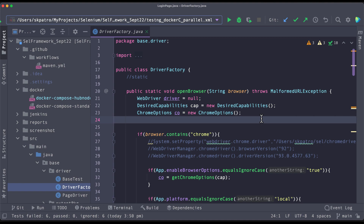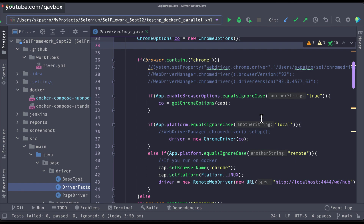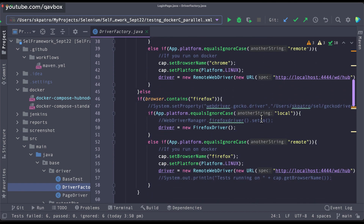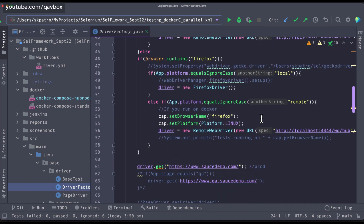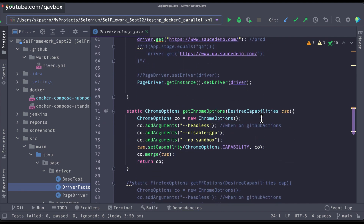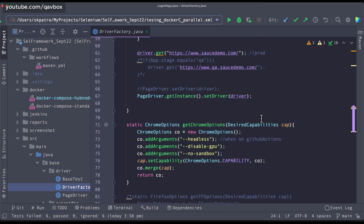Hello everyone, welcome back. In our Selenium Java framework series today, we are going to see how we can restructure our Chrome options with the desired capabilities based on the new recommendation from Selenium 4, and then we will set up the Chrome options and also the Firefox options in our Selenium Java framework.